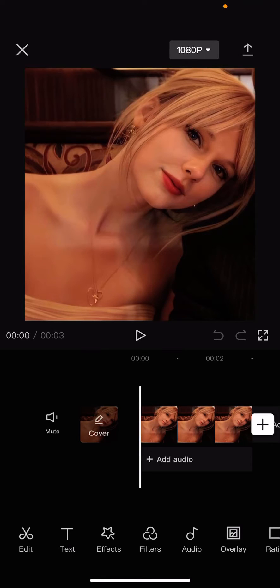Hey guys, welcome back to this channel. In this video, I'll show you guys this panic tutorial on CapCut.